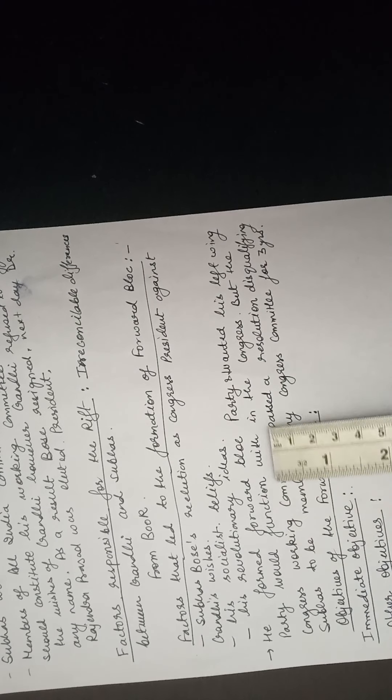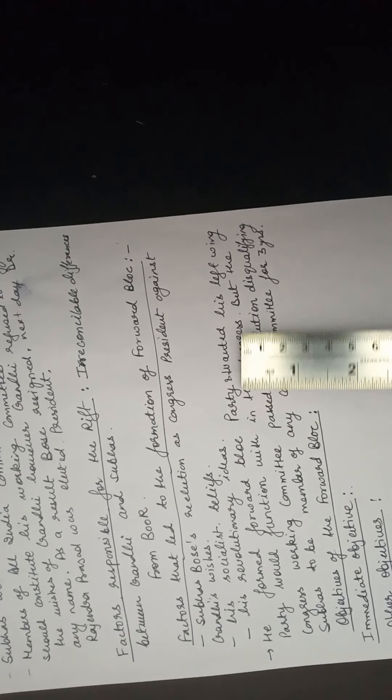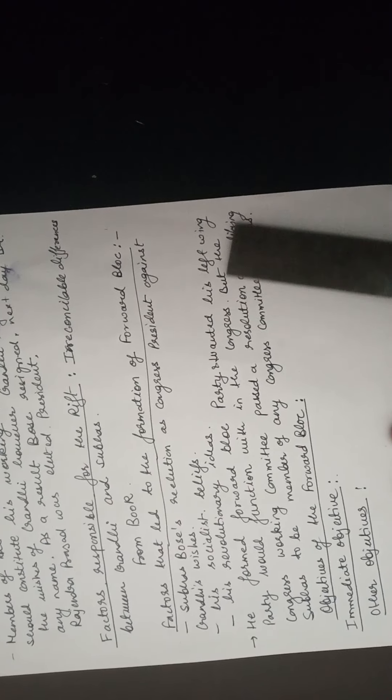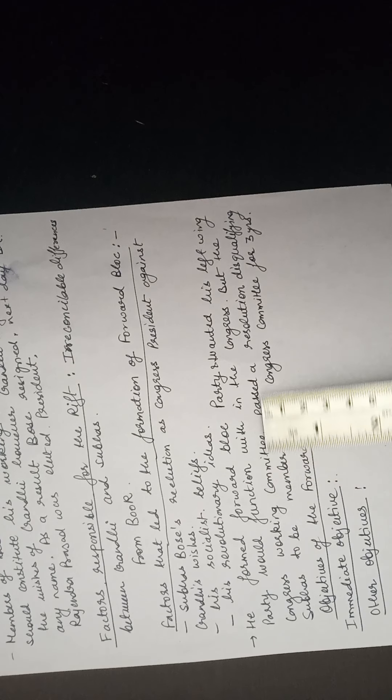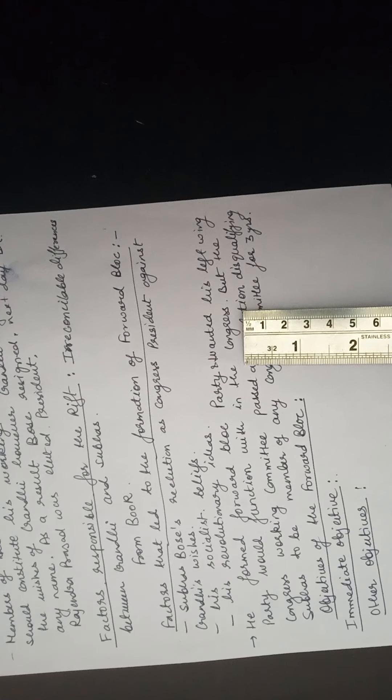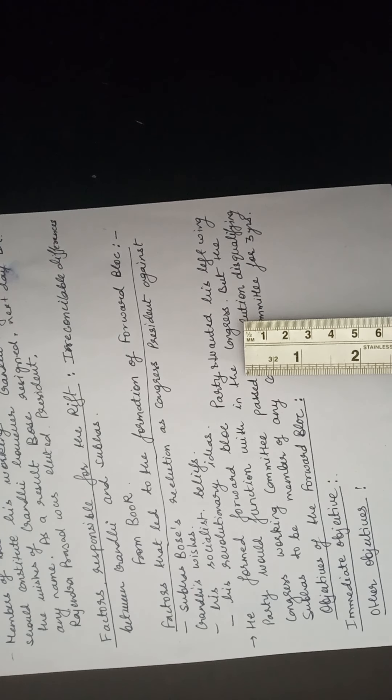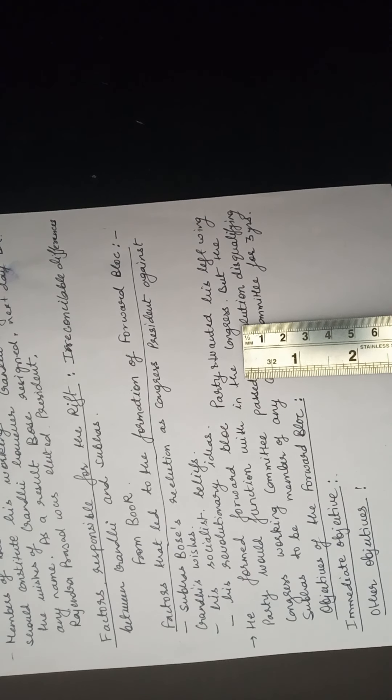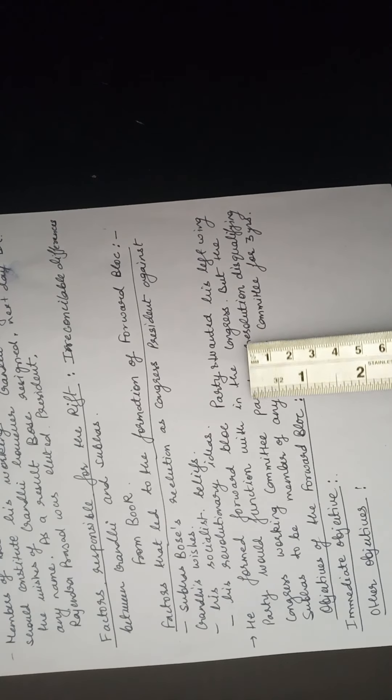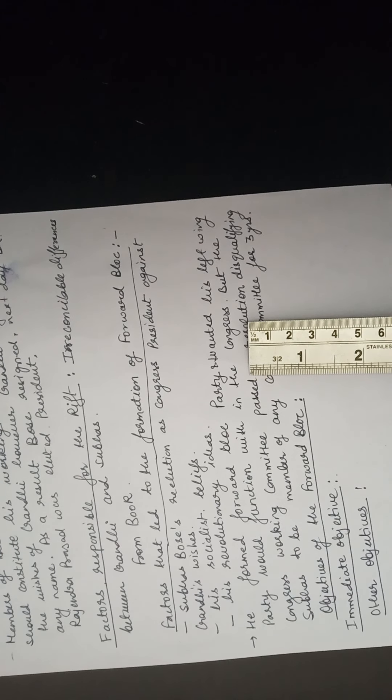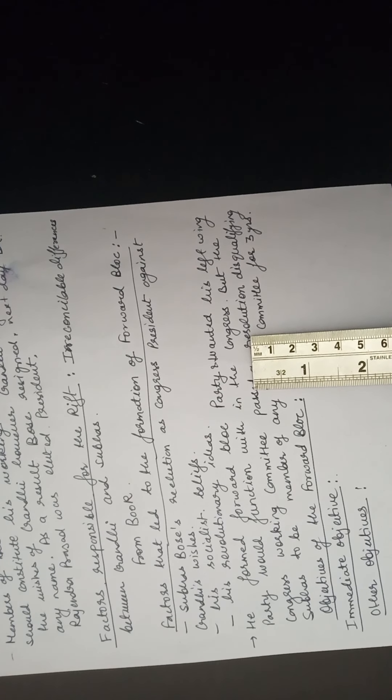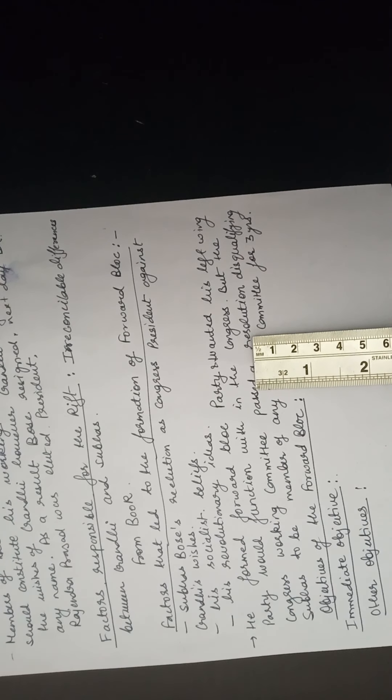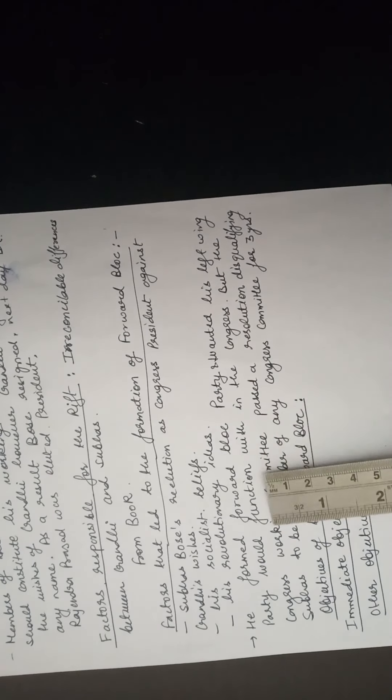He formed Forward Block party and wanted his left-wing party to function within the Congress. When he formed the Forward Block party, along with some of the leaders who had the same views as Subhash Chandra Bose, he wanted that this party should work within the Congress as a left wing. They used to sit on the left side in the Congress session. Those who had his ideologies, he wanted that his party should work as a left-wing party inside the Congress.